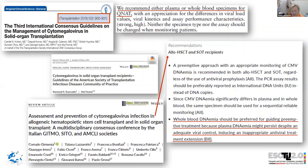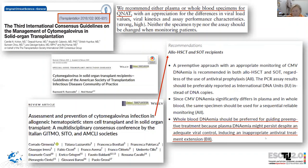We published our Italian multidisciplinary consensus document in 2019, produced by three Italian scientific societies: GITMO (Hematopoietic Stem Cell Transplant Society), CITO (Organ Transplant Society), and AMCL (Italian Society of Clinical Microbiologists). In our document, we indicated that whole blood DNA should be preferred over plasma DNA to guide antiviral treatment, because plasma DNA may persist despite adequate viral control, potentially causing inappropriate extension of antiviral treatment.